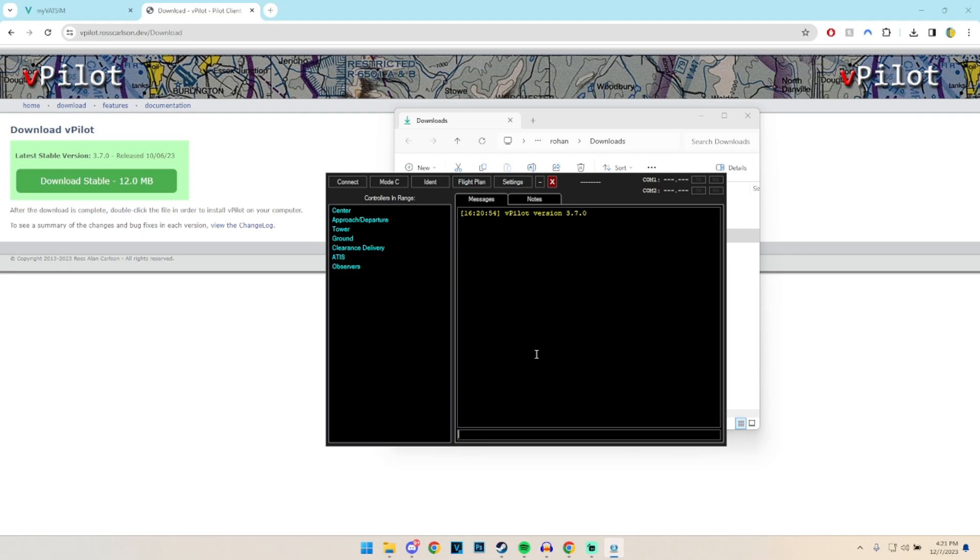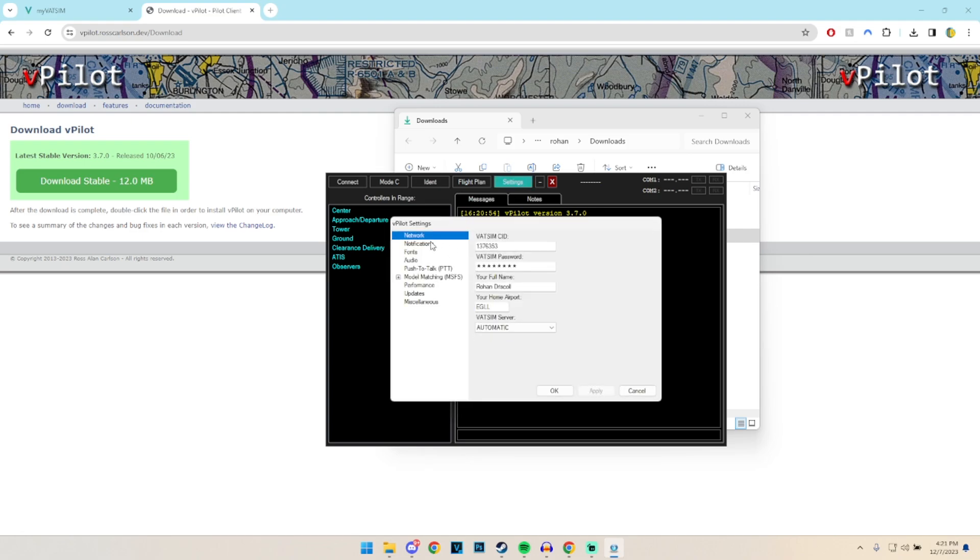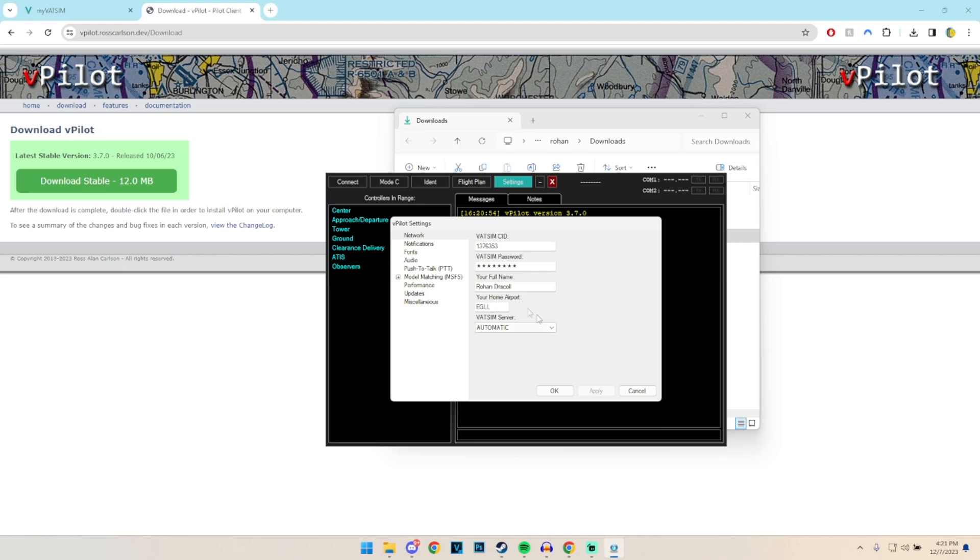So how we basically set this up is by going to the settings page as such. And then after we've created our VATSIM account and they've sent us our VATSIM ID, we can input that here, along with our password, our name, our local airport, and then also it will show automatic at the bottom. Sometimes once you're connected you can also choose between different servers, but that's not going to show for us right now.